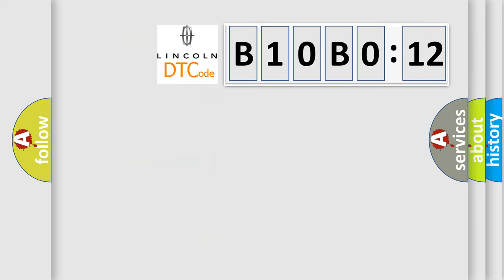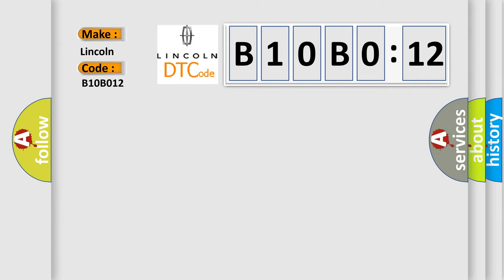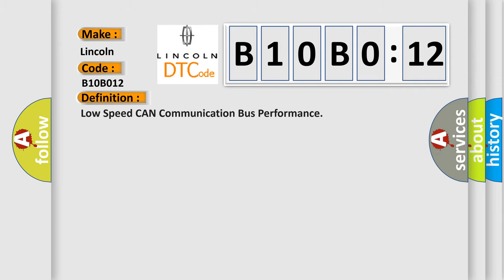So, what does the diagnostic trouble code B10B012 interpret specifically for Lincoln car manufacturers? The basic definition is low-speed CAN communication bus performance.